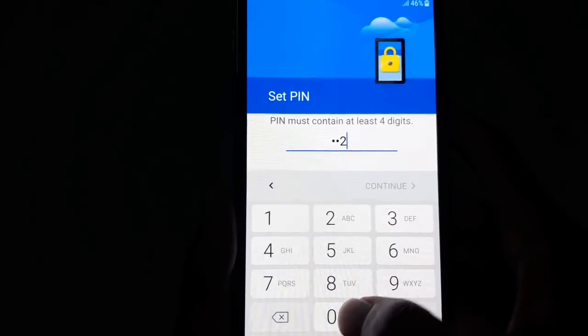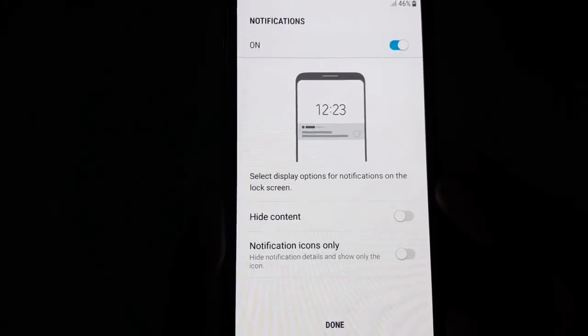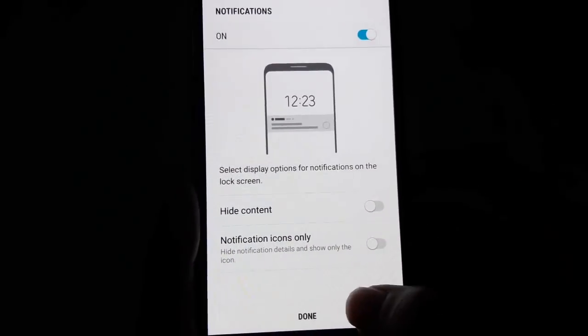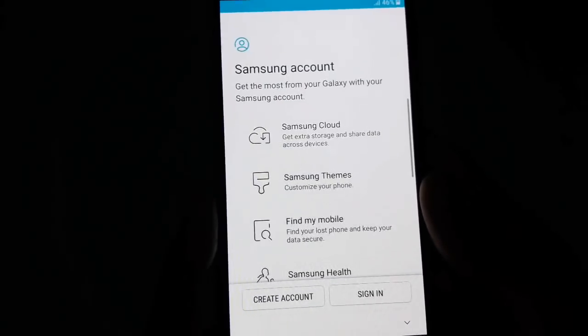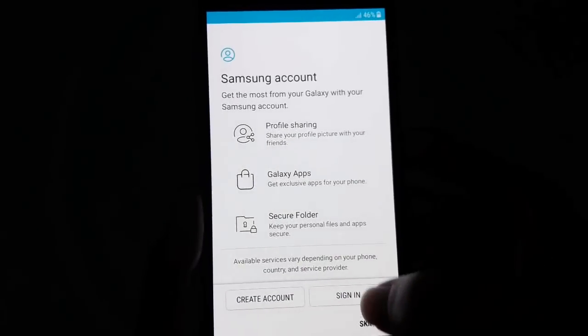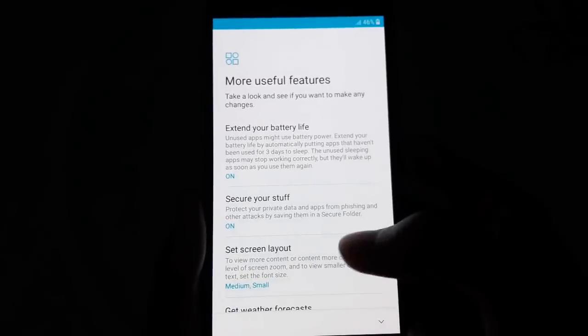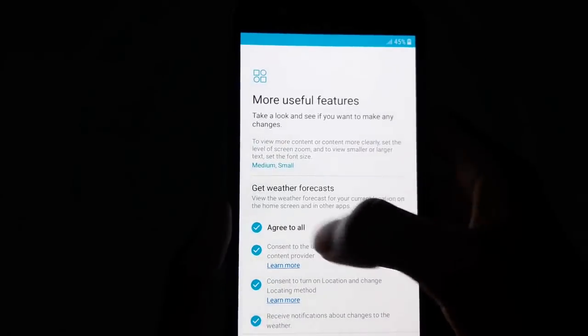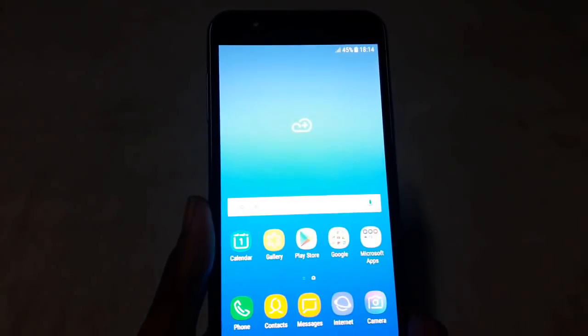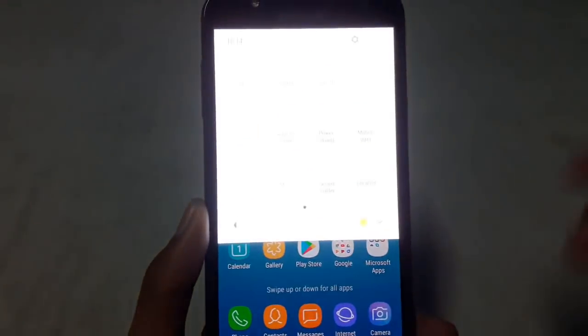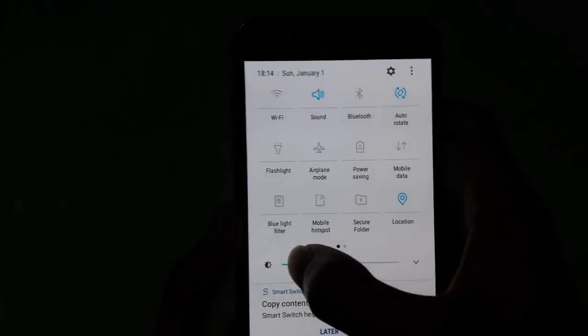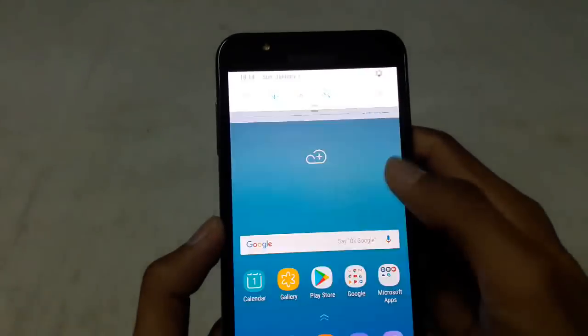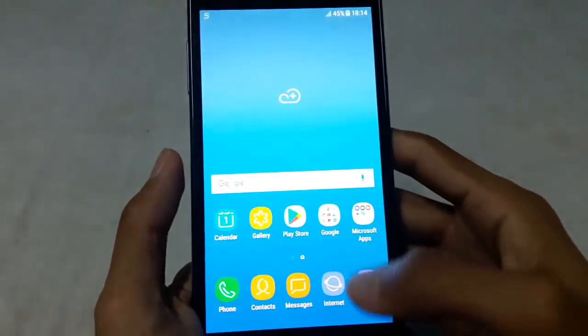Now put your new PIN. And here we go, everything has been completed. Now you can use your phone as normal.